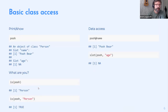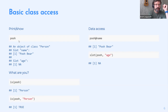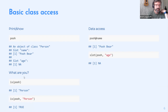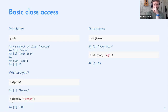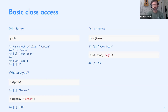Once you've created an object, every class has a default print method so typing it on the command line gives output of what's in the class. You can interrogate a class with `is()` — it returns that it's a `Person`. You can also test with `is(object, 'Person')` to return TRUE. Basic data access uses the `@` sign, similar to `$` notation — for example `poo@name` returns the name. If you didn't provide an age, it returns NA.